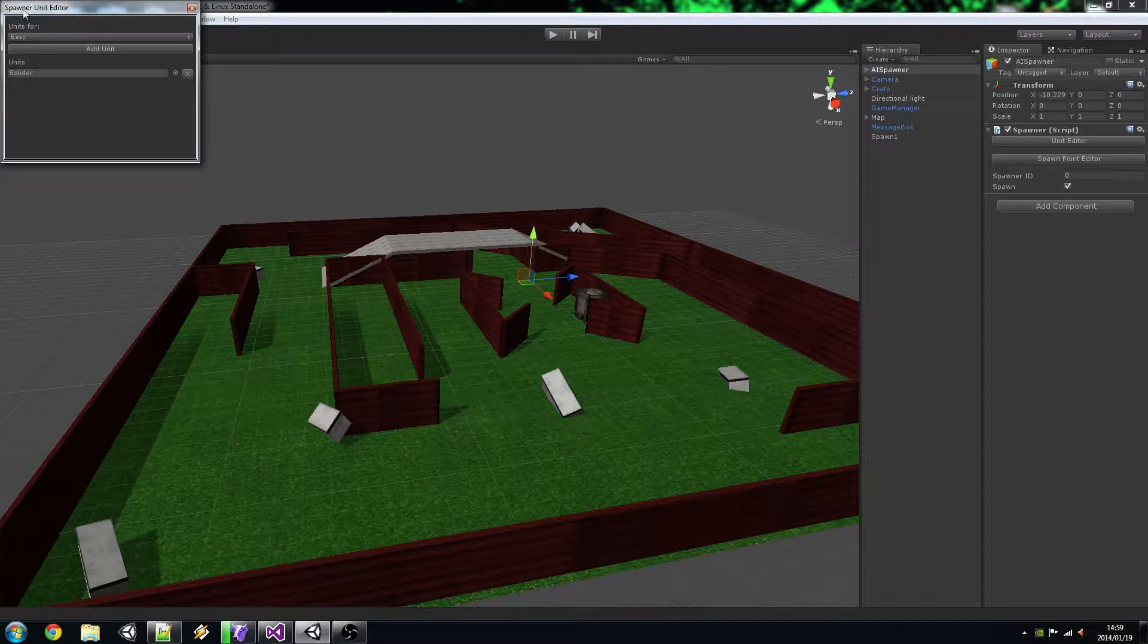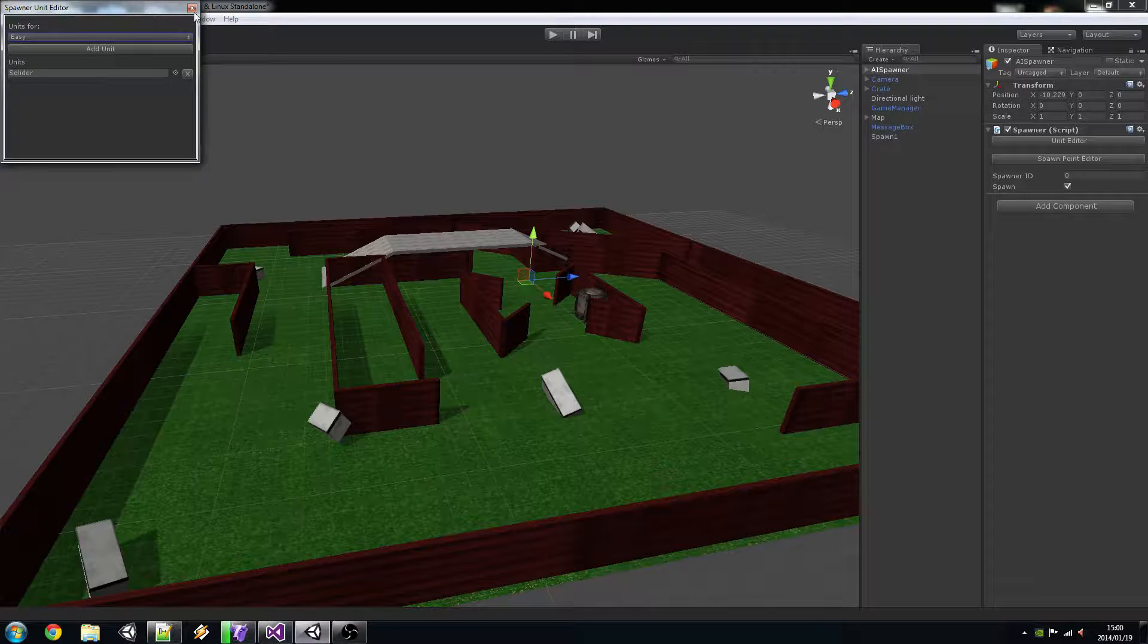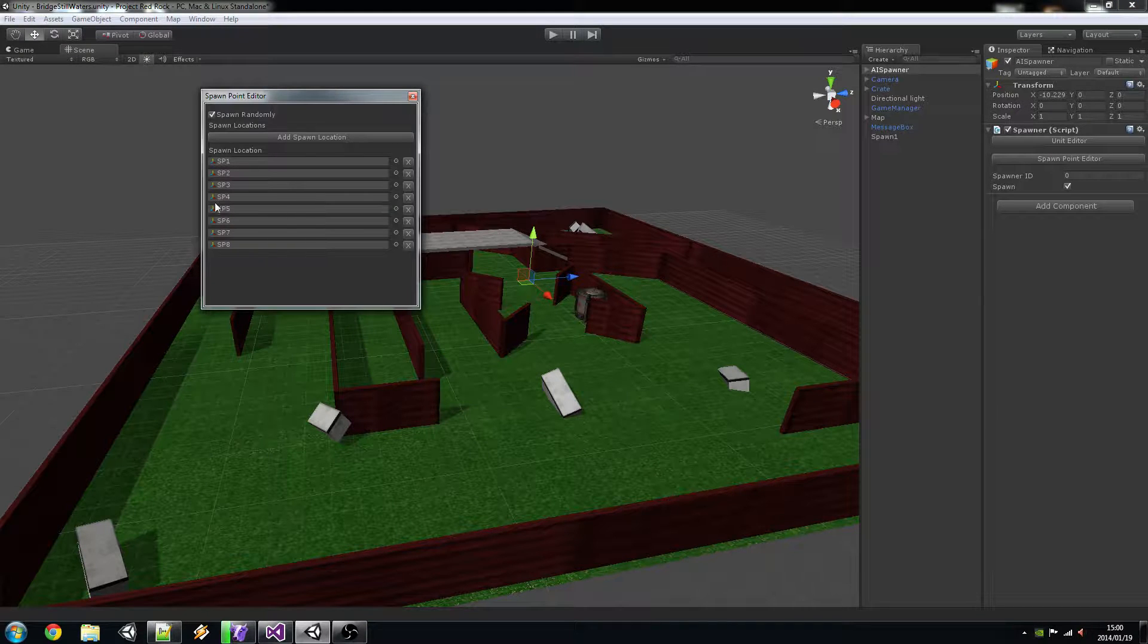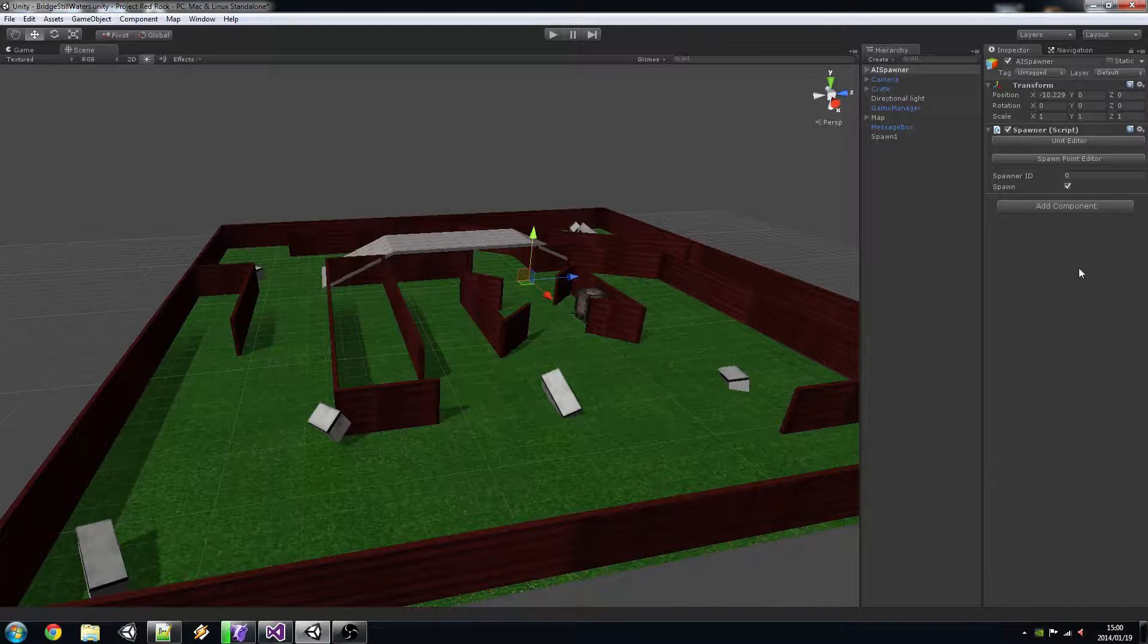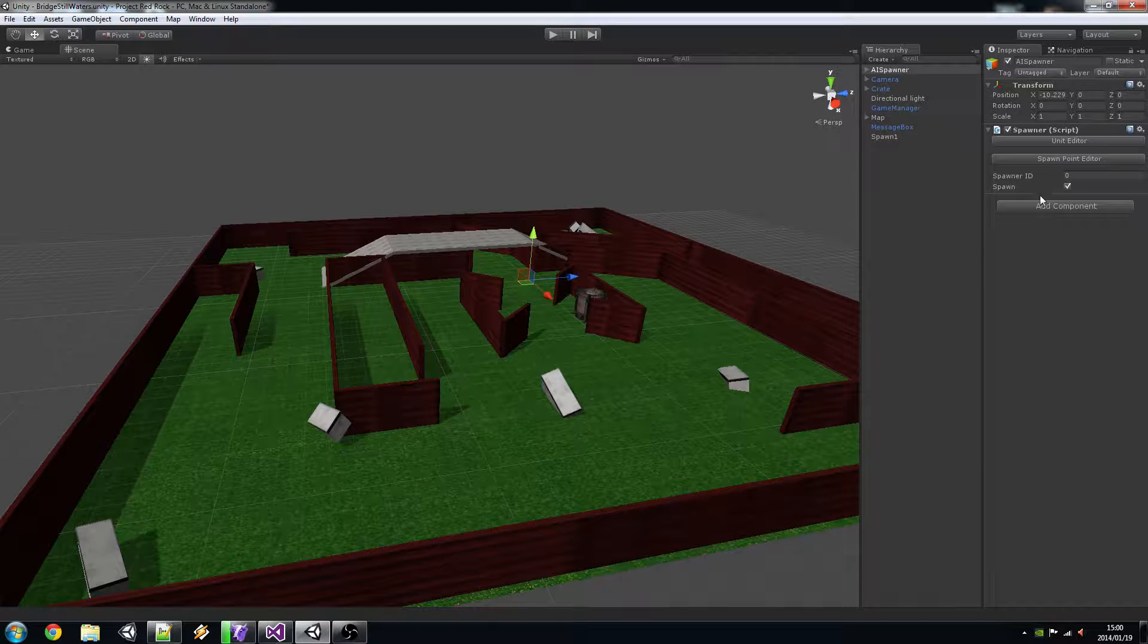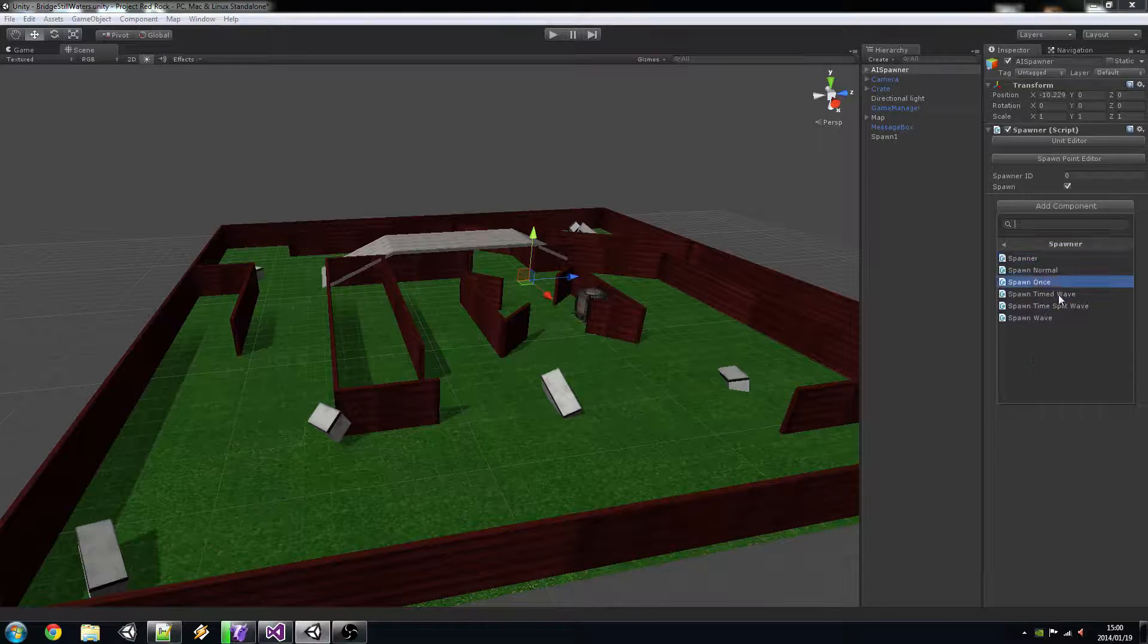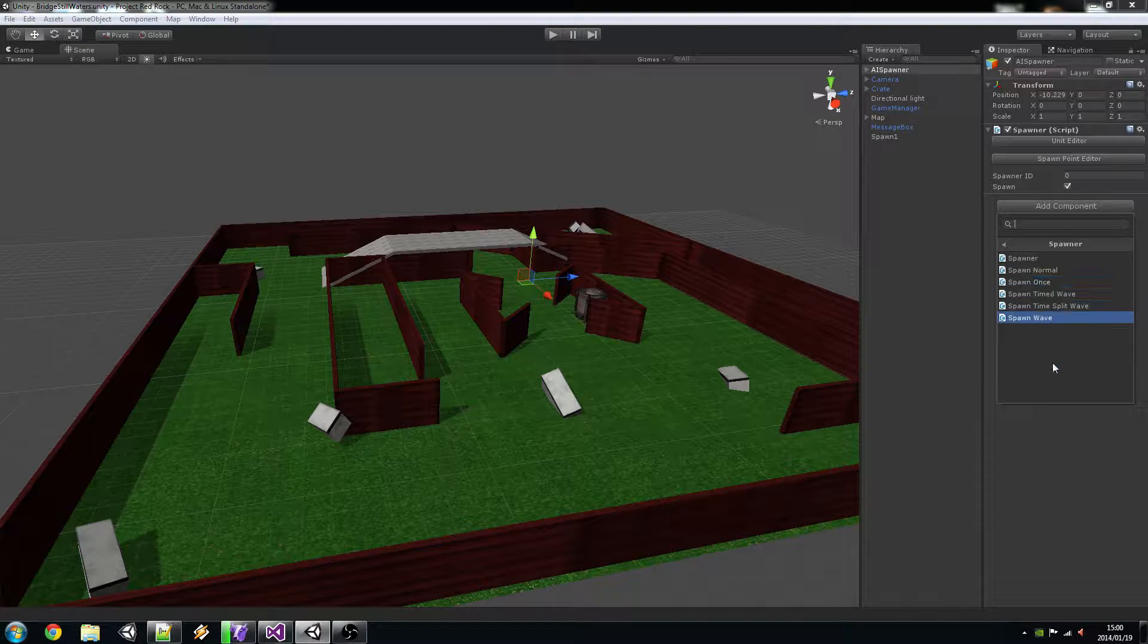So yeah, it has a unit for the easy spawn mode which is all I need at the moment. It has spawn points, it has them all set up and I'm going to take spawn randomly off. Since there's only one spawner I'd only just worry about the spawner ID.